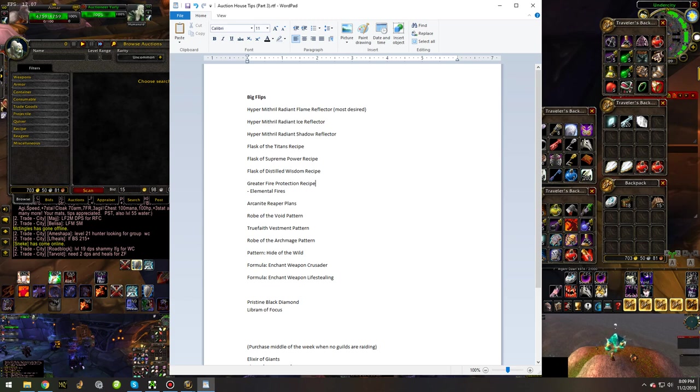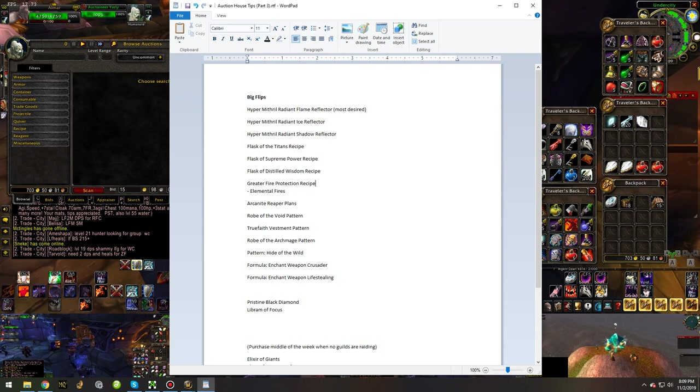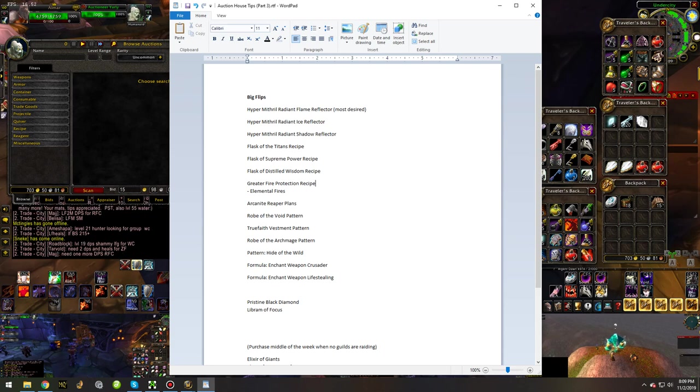They're going to be used for Blackwing Lair, they're going to be used for Ragnaros. It's almost always going to be an insanely in-demand recipe for all of Classic WoW.